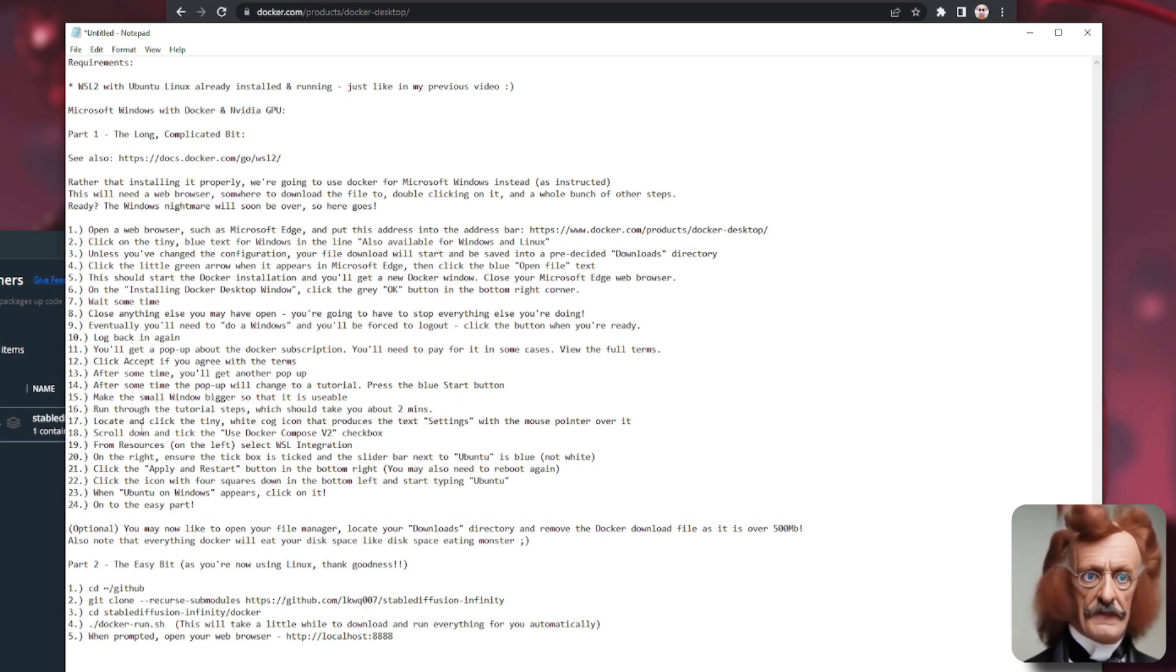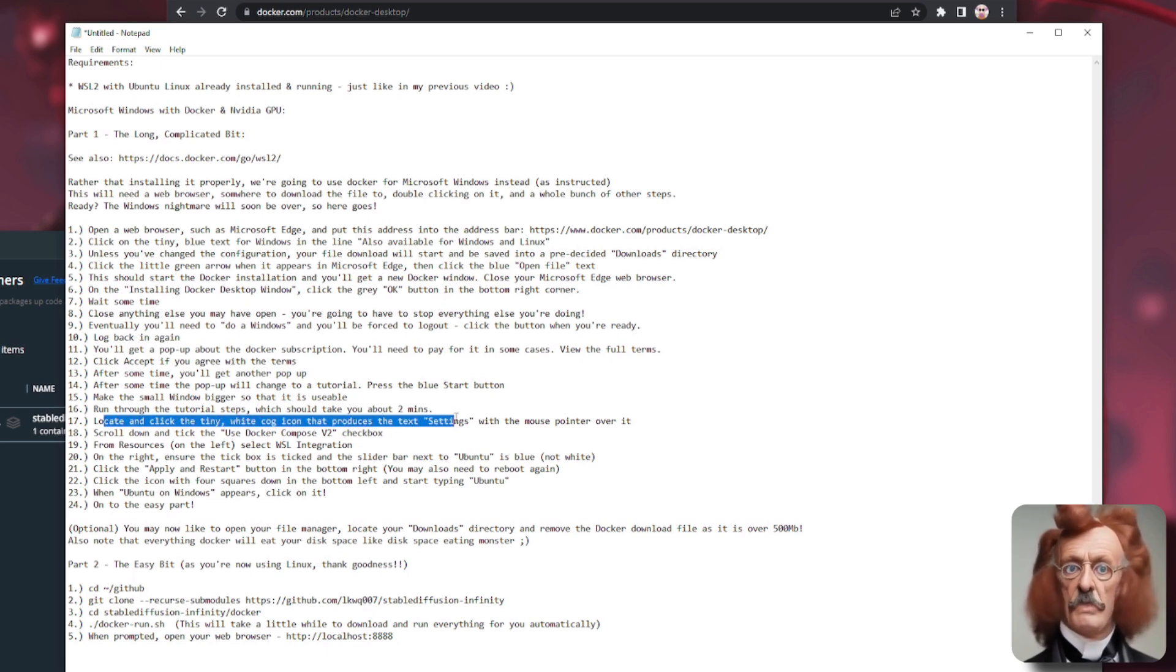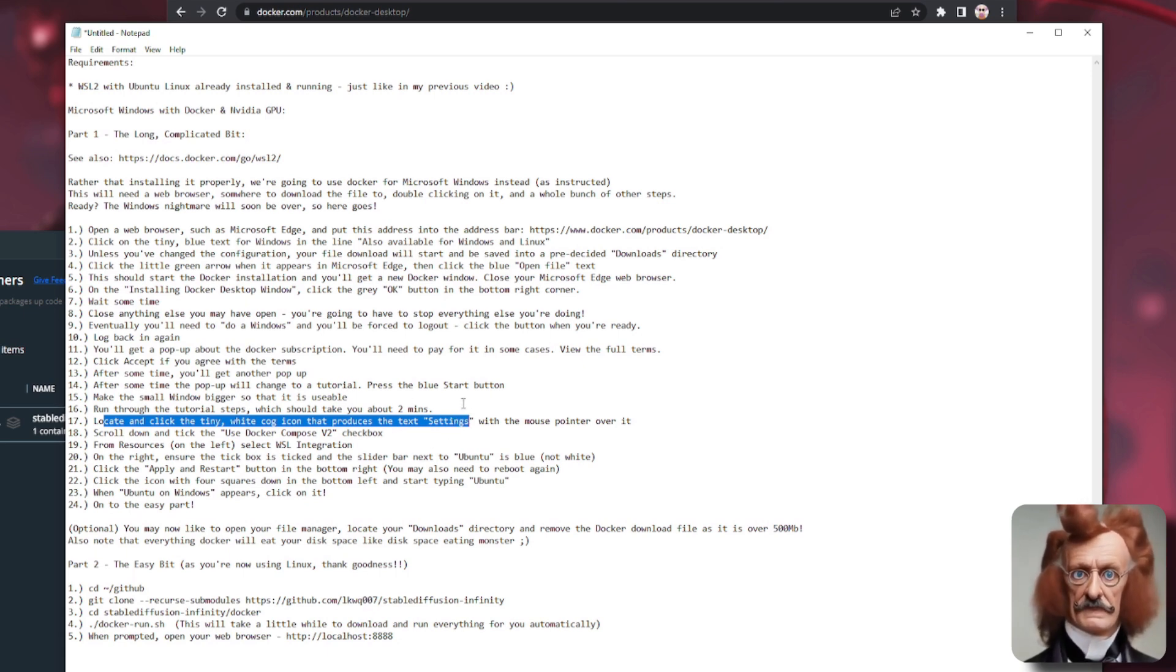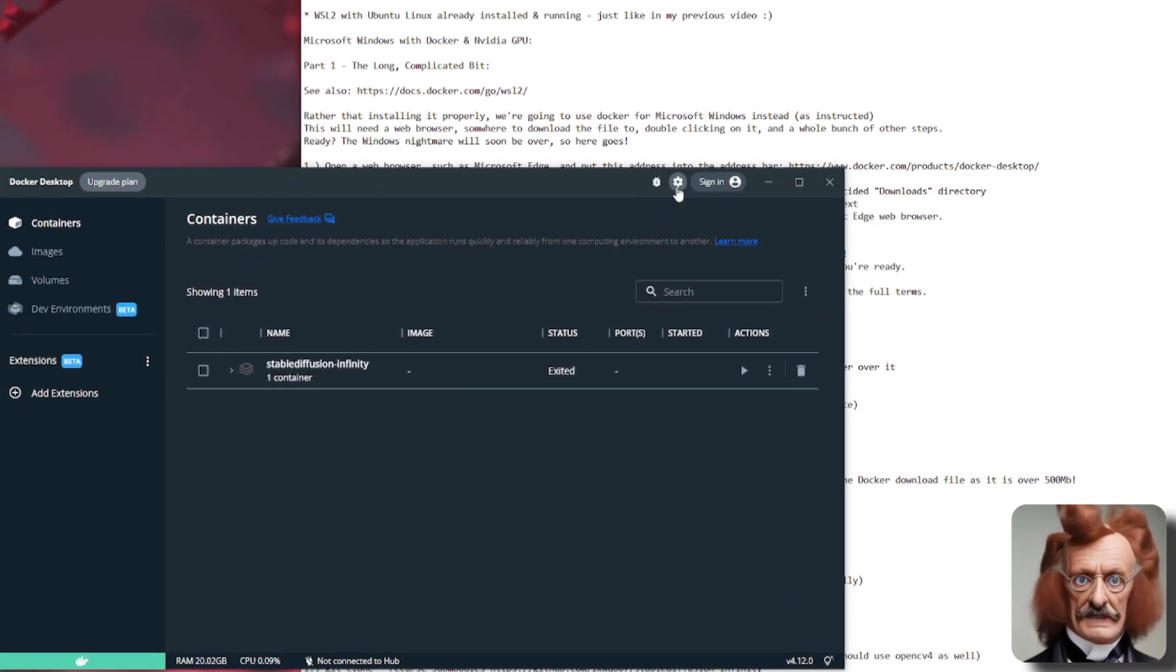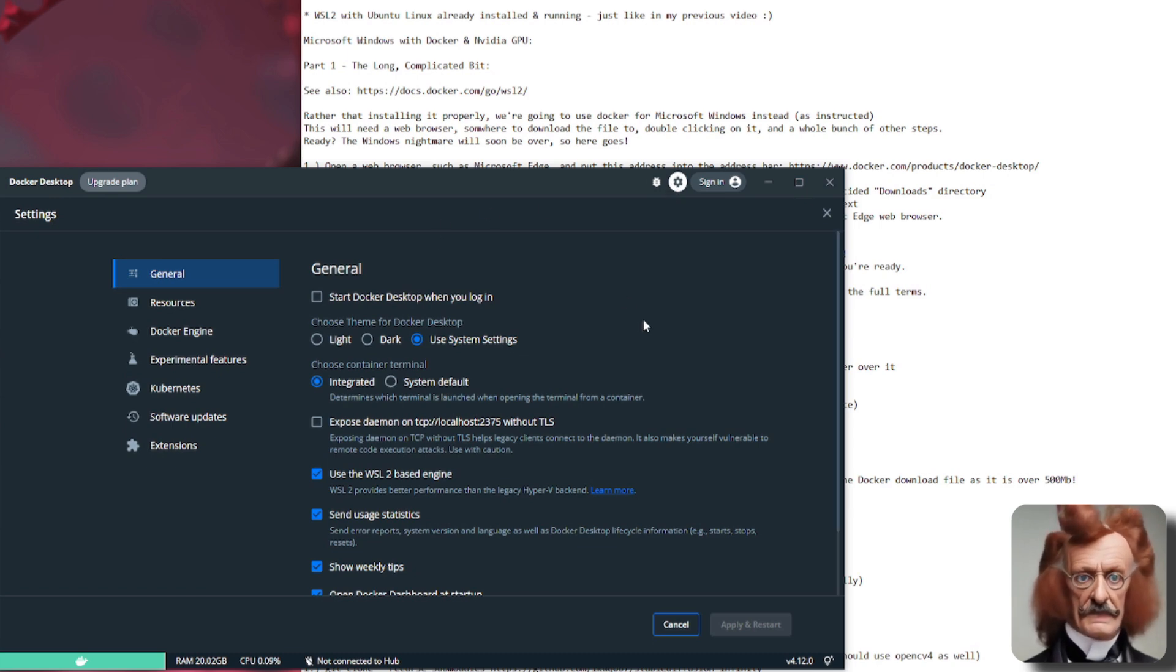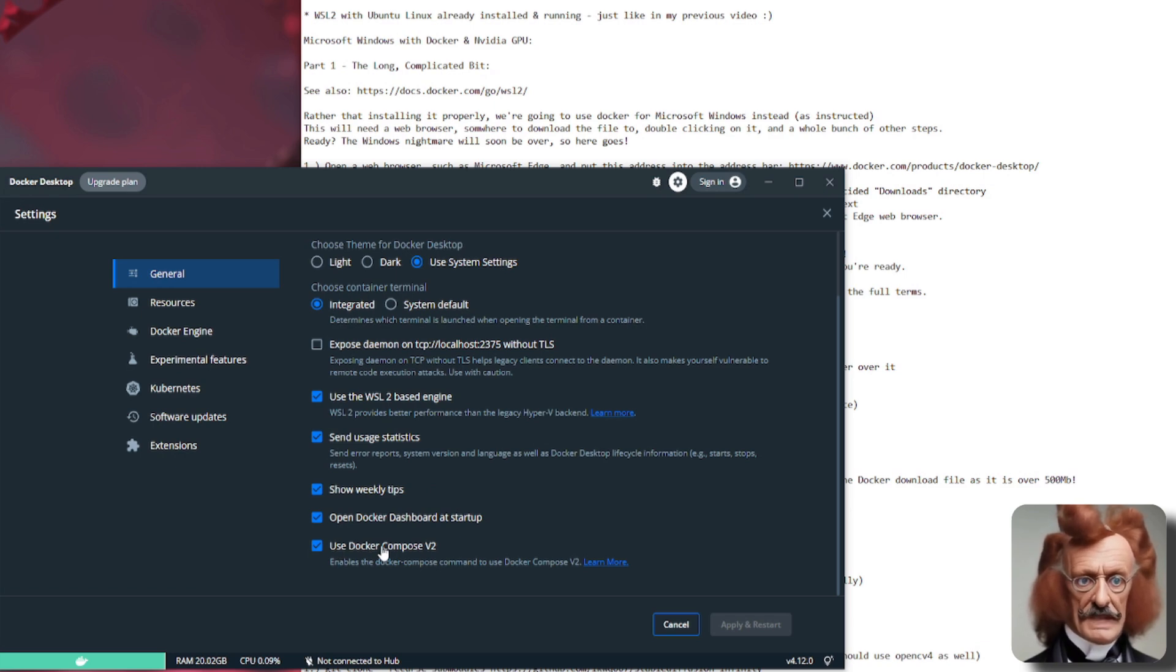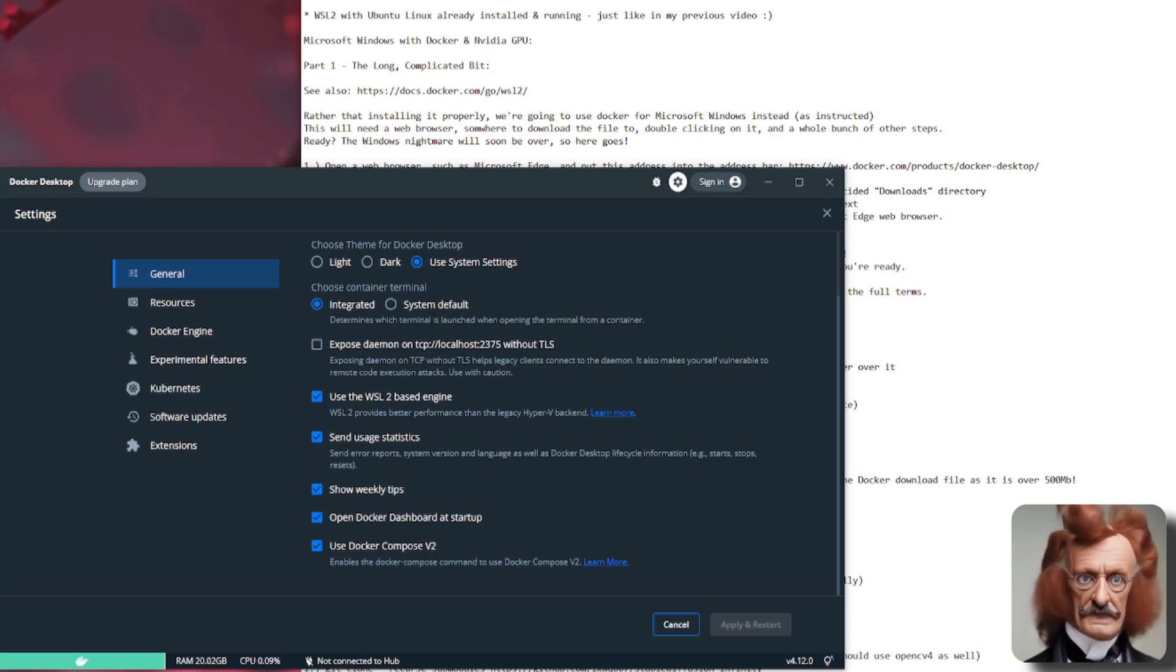So once you've finished doing the tutorial, that will get you used to using Docker. So next up, you're going to need to locate and click the tiny white cog icon that when you hover over it with your mouse pointer, it will say settings. So that's this cog here. As you can see, it says settings on it. So when we click that, things will change. Now, you'll need to scroll down. You'll need to tick this box here that says use Docker Compose V2. So make sure that is on.